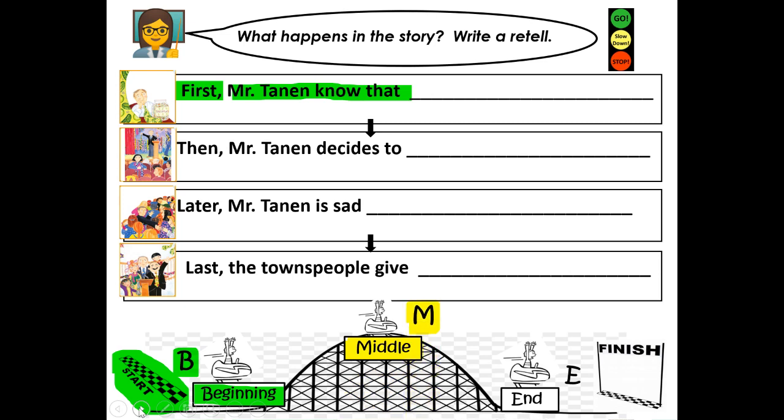We're going to slow down and talk about what happened in the middle of the story. Then, Mr. Tannen decides to — what does Mr. Tannen decide to do? Tell me out loud. Say your sentence out loud: Then, Mr. Tannen decides to... After you complete that sentence and say it out loud, push pause and write your first yellow sentence. When you're done writing the sentence, push play.